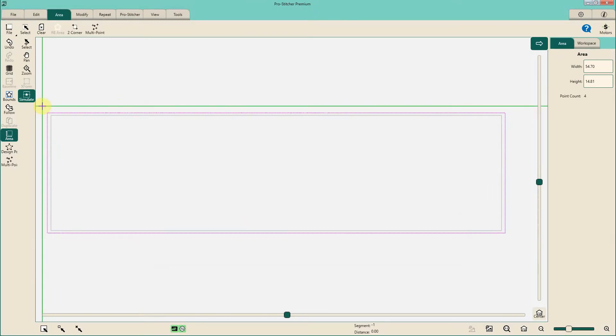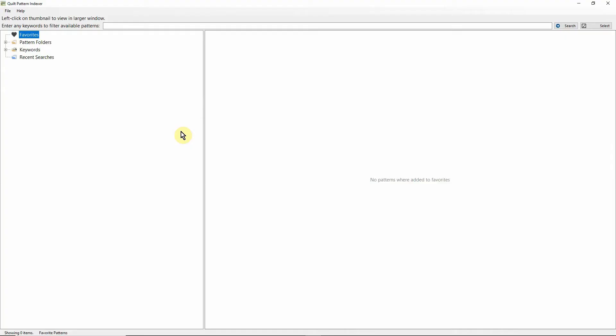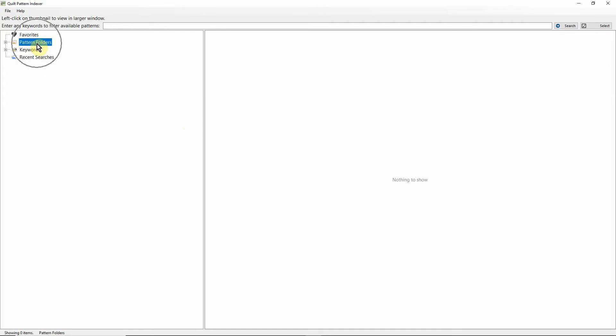The next thing that we're going to do is pick a design to work on this table runner. I am going to use my QPI product to do that. Here we are at the home screen. This is not going to be a tutorial on QPI, but I'm going to go through it real quickly. I'm just going to make sure that I am clicked on my pattern folders. I'm going to go up and I'm going to search for an edge-to-edge design that has leaves in it.